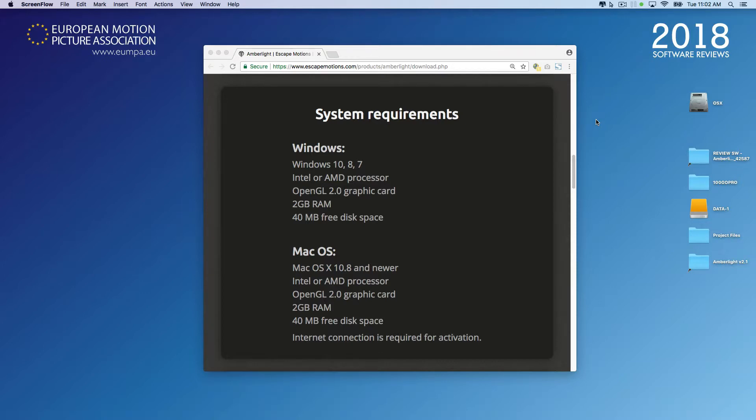So consider that when using Emberlight 2—either do overnight rendering sessions, or use the fastest computer available in your system and resources.